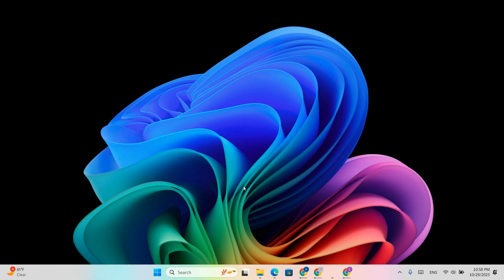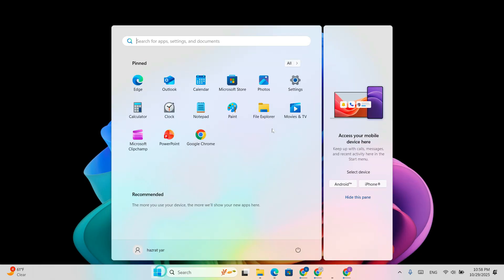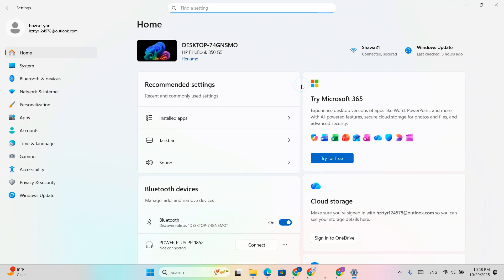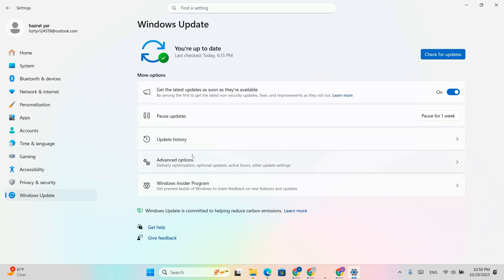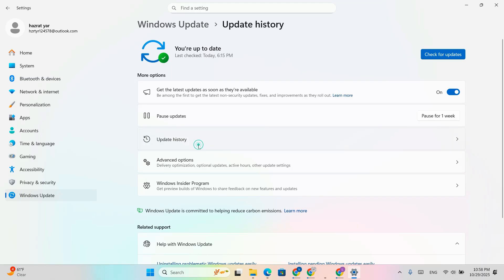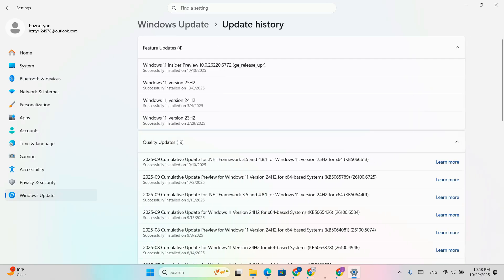This update brings a brand new start menu, a copilot shortcut inside File Explorer, faster Windows search, and even new battery icons. If Windows Update isn't showing it for you, this method will help.